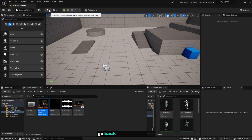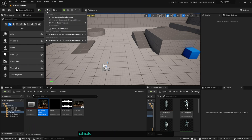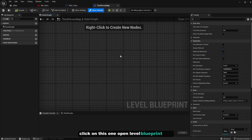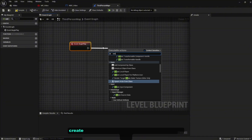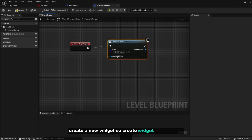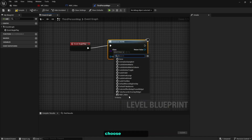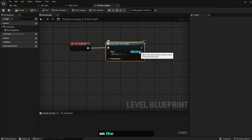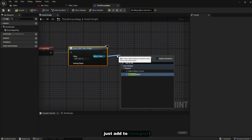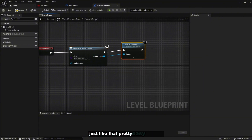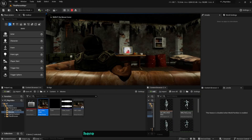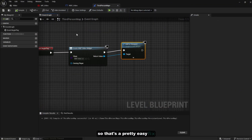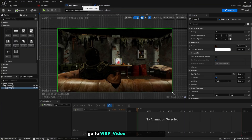Go back to the level and open the Level Blueprint. Right click and create an 'Event Begin Play' node. Add a 'Create Widget' node and on the Class choose 'WBP_Video'. From the Return Value, add an 'Add to Viewport' node. Compile. When you test the game you'll see the video is not playing — that's an easy fix.